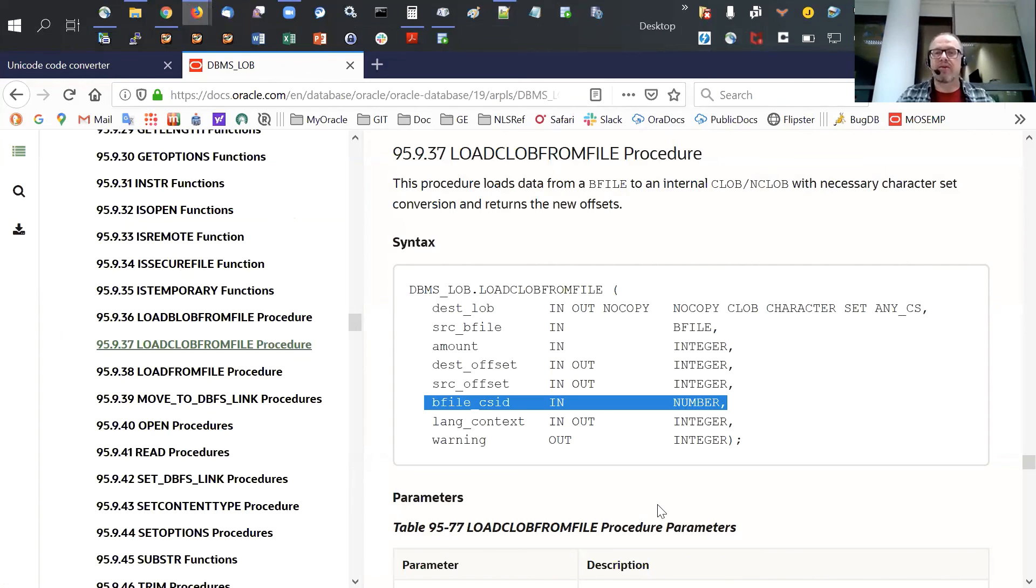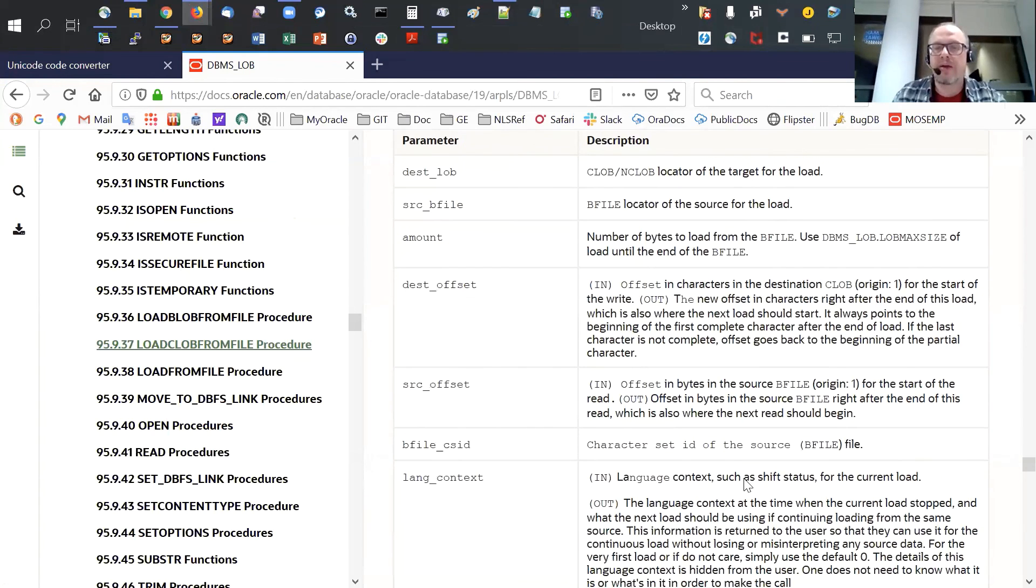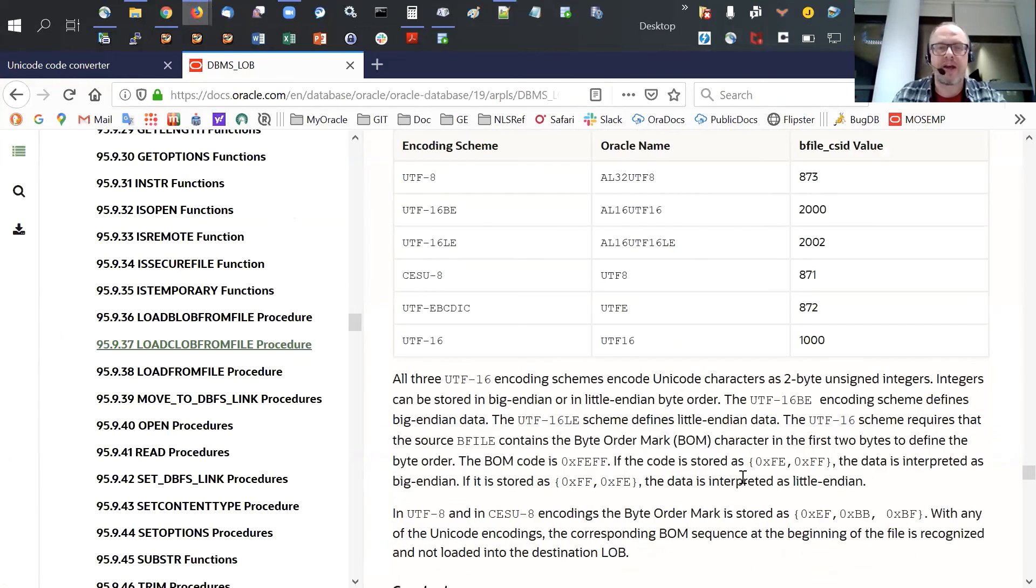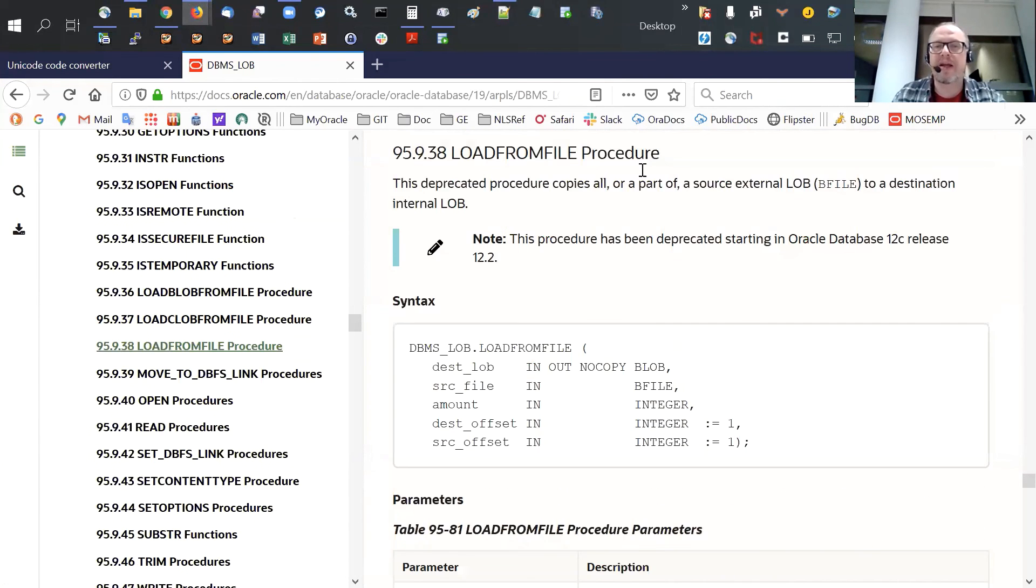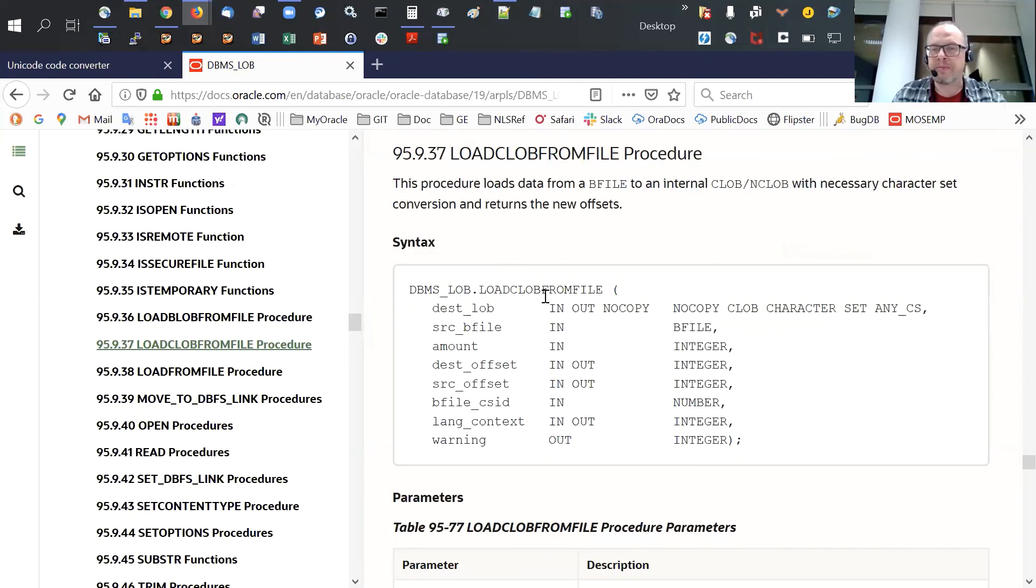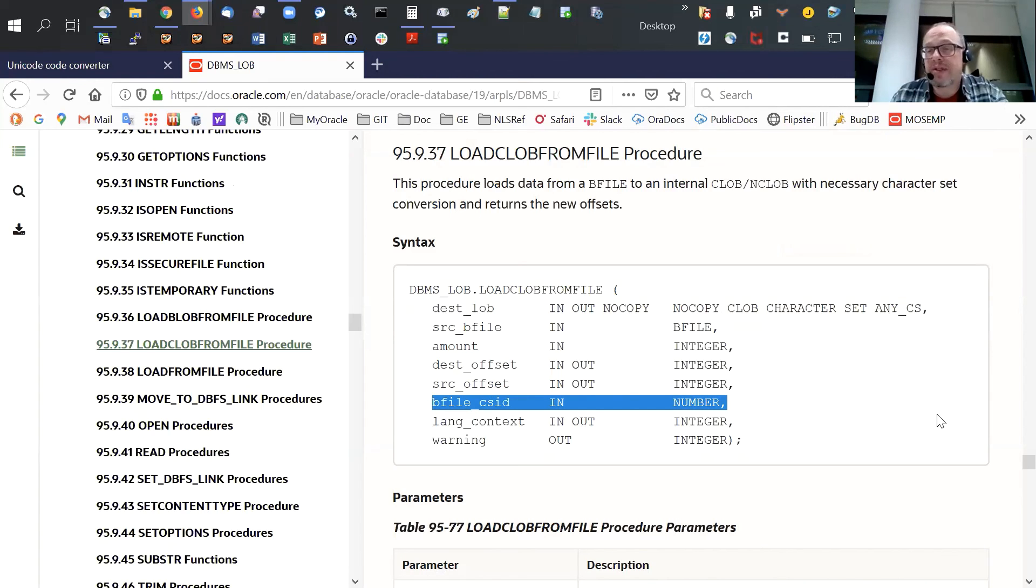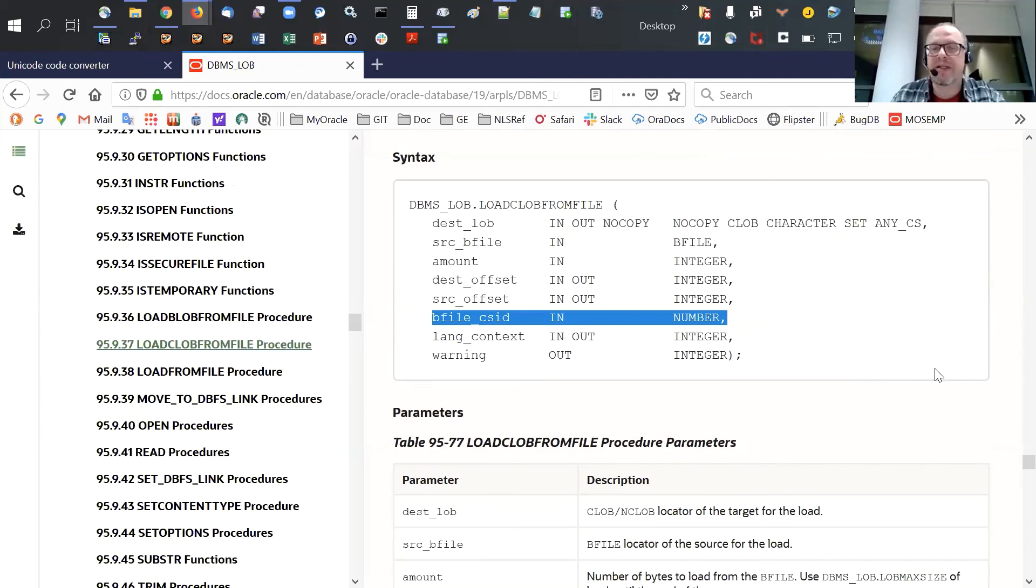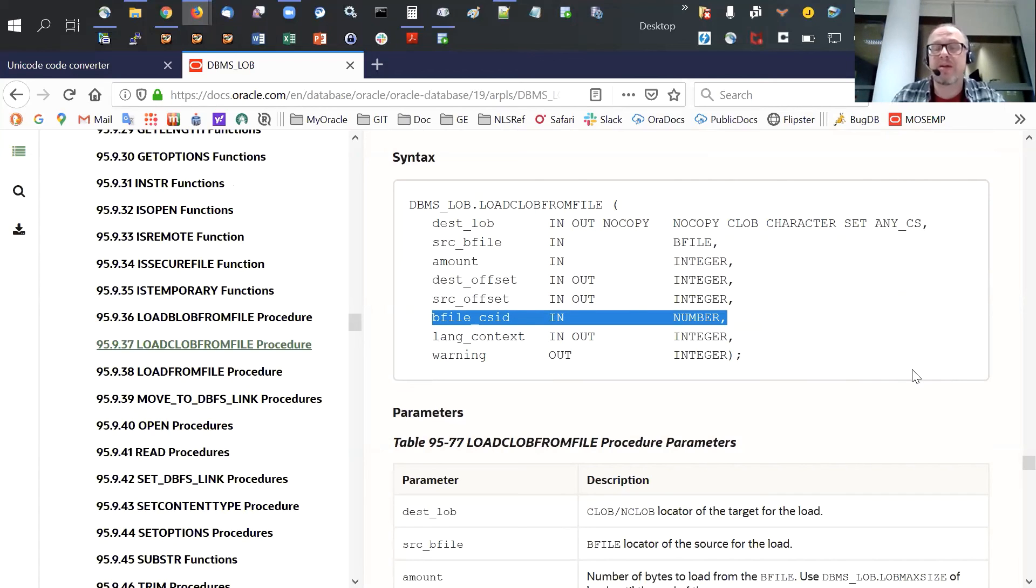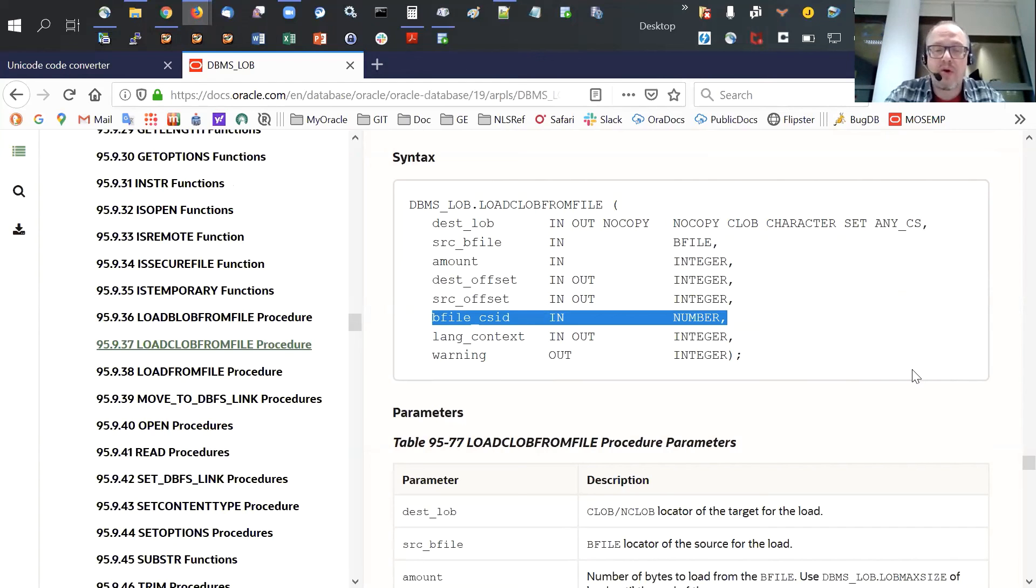So this would be the answer to the user's question instead of the deprecated function load from file, one should use the load CLOB from file and specify the character set of the input file. And then this code should work with any database character set, as long as the database character set is able to represent all characters that are in the text file. If the text file contains characters that cannot be represented in the database character set, then obviously they will be lost. They will be replaced with some replacement character and no longer legible.